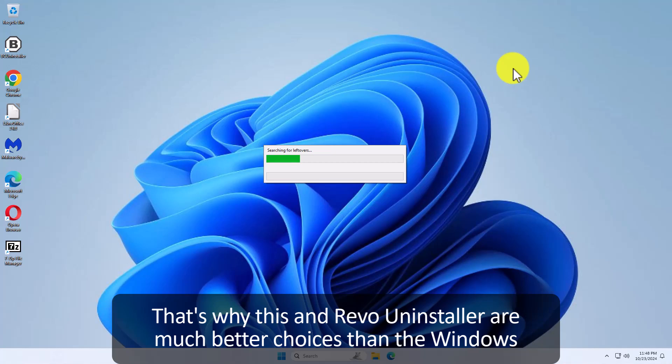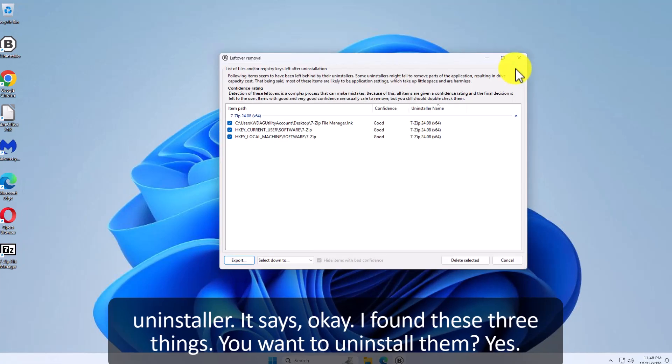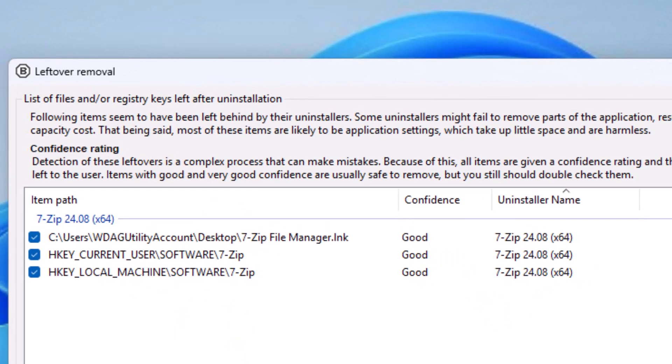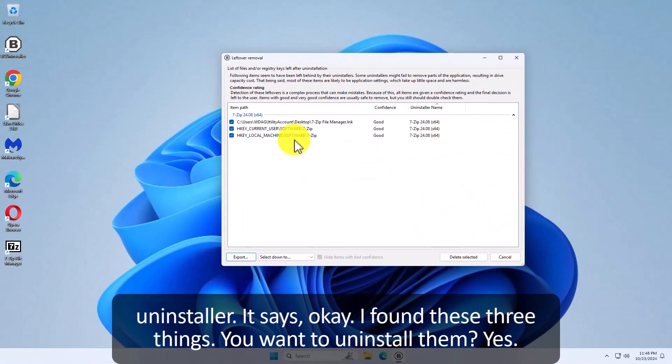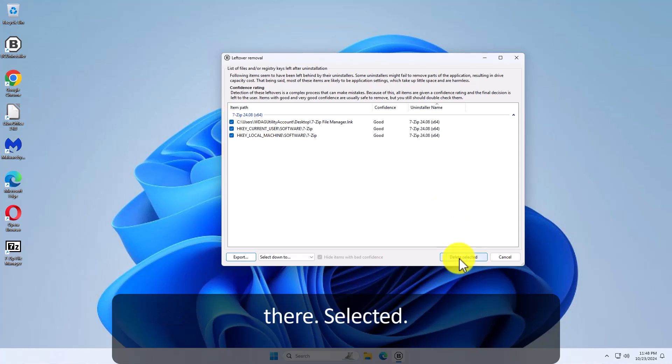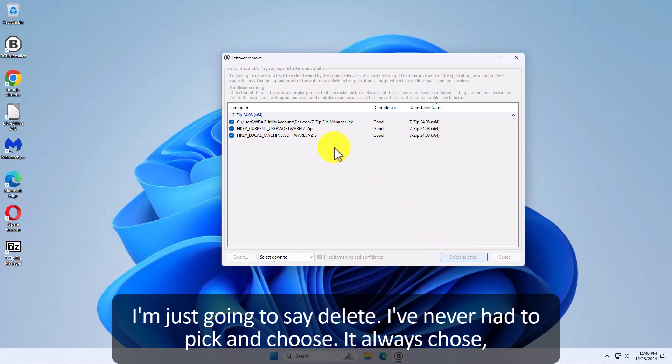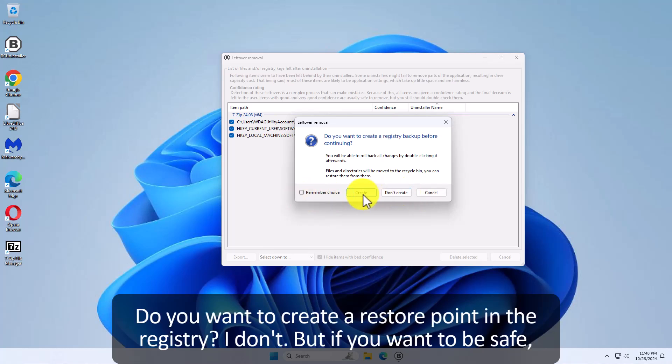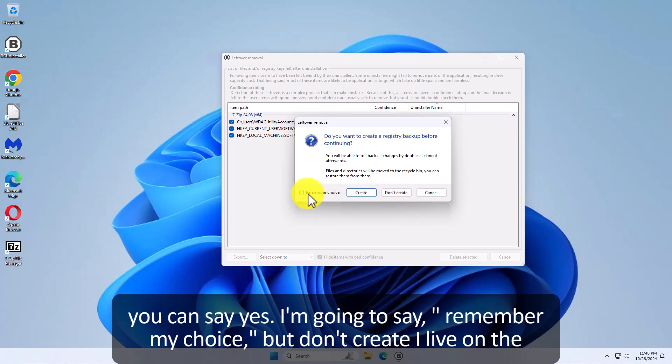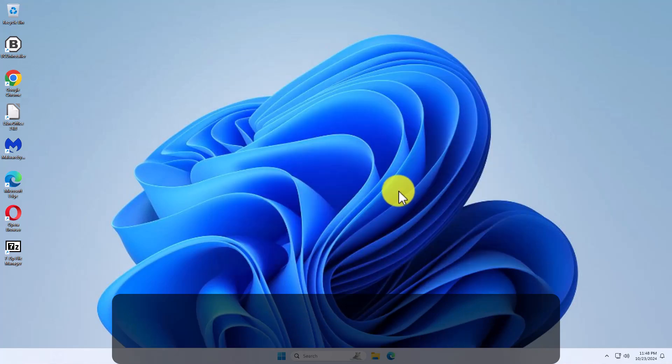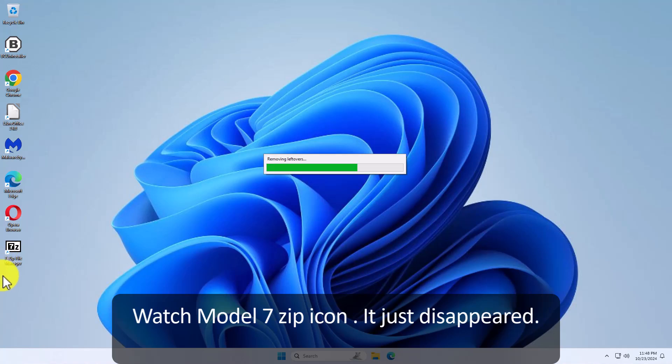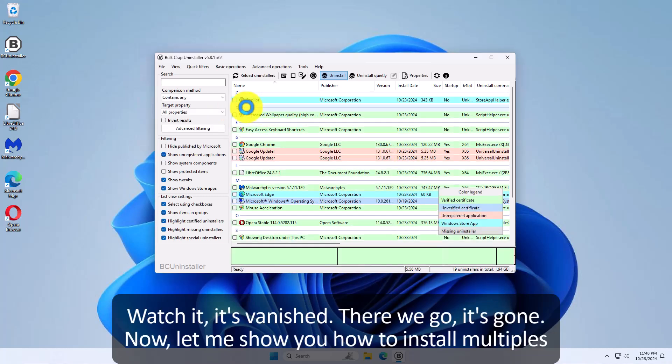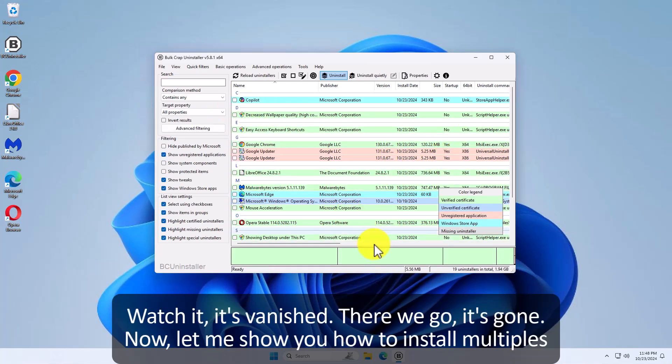That's why this and Revo Uninstaller are much better choices than the Windows Uninstaller. It says okay I found these three things you want to install. Yes delete the selected. They are selected. I'm just going to say delete. I've never had to pick and choose. It always chose well of what to install. Do you want to create a restore point in the registry? I don't. But if you want to be safe you can say yes. I'm going to say remember my choice but don't create. I live on the razor's edge. And also this is a temporary computer. Watch my little 7 zip icon. Oop it just disappeared. It's scanning files again for any changes. There's 7 zip at the top. And watch it vanish. There we go. It's gone.